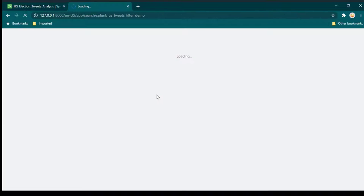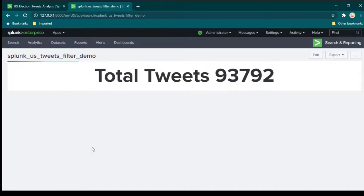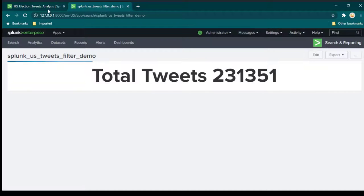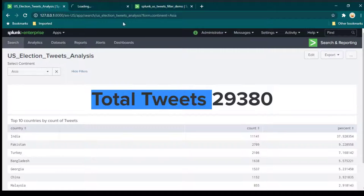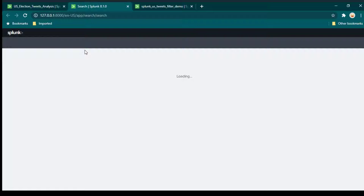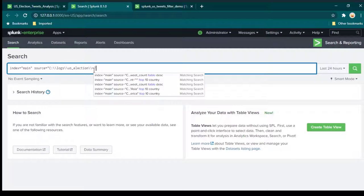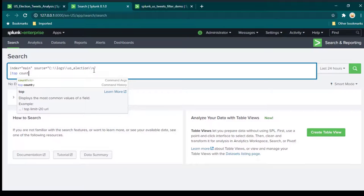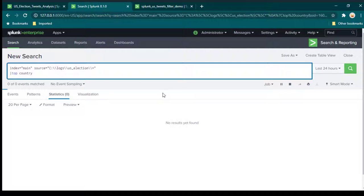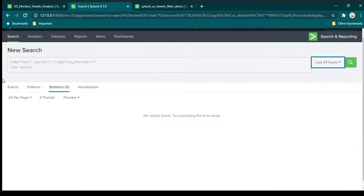Click view dashboard and the summary is ready. Next we need to add a table. The query uses the top command — top country gives us the top 10 countries. You need to change the time range from last 24 hours to all time to see all data. If you want top 5 countries you can do top 5 country.